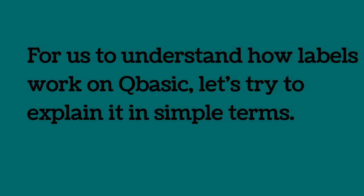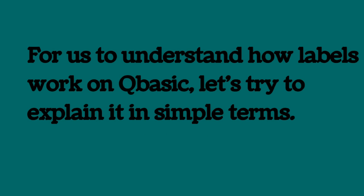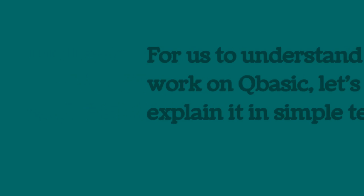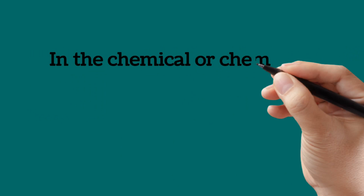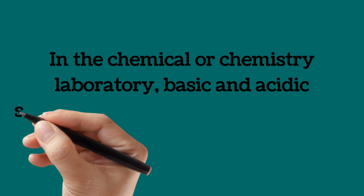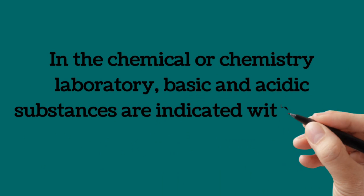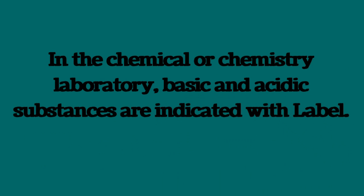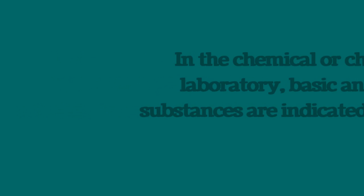To understand how labels work on QBasic, let's try to explain it in simple terms. In the chemical chemistry laboratory, basic and acidic substances are indicated with label.